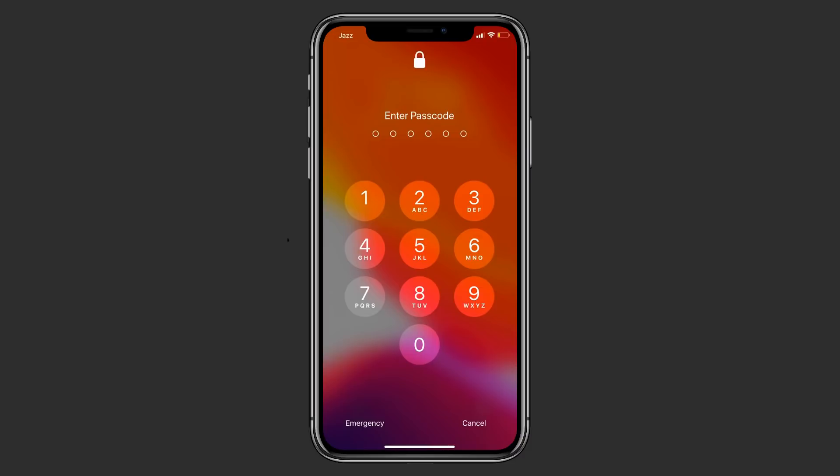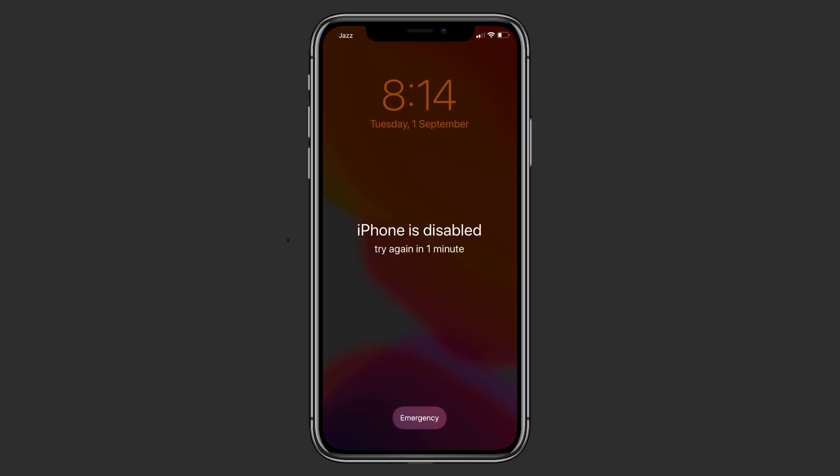I am going to show you how to fix iPhone is disabled connect to iTunes. If you forget the passcode of your iPhone, or your device is disabled, if you enter the wrong passcode too many times, you will be locked out of your iPhone.